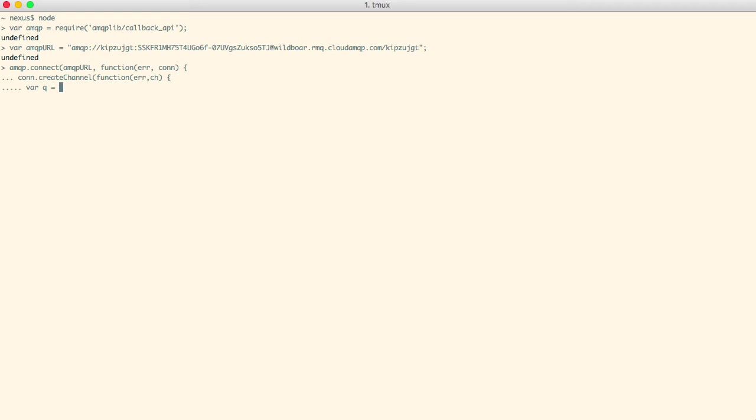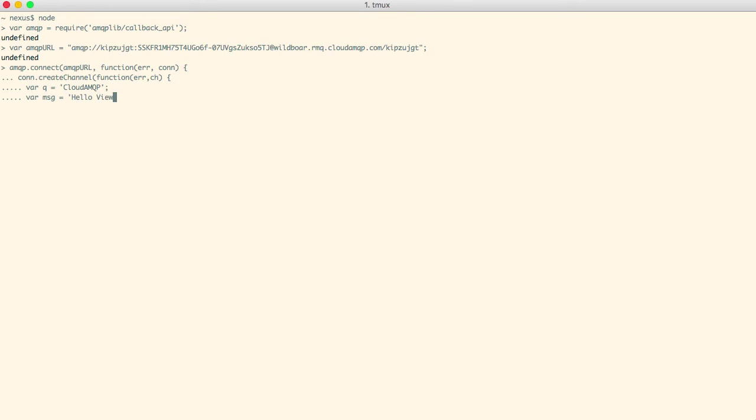We will now create a queue. Let's call it cloudamqp. To this queue we will send messages such as this: hello viewers. On this channel we'll now make sure that we have the queue cloudamqp and that it's not durable. If we don't, it will be created.